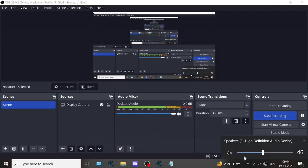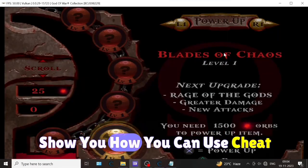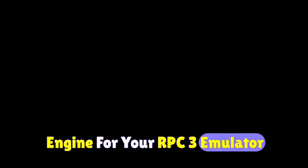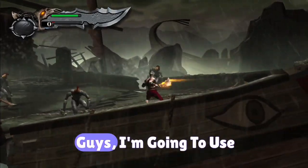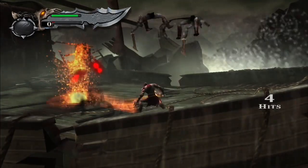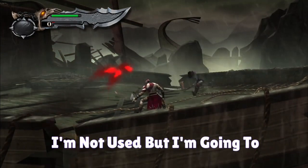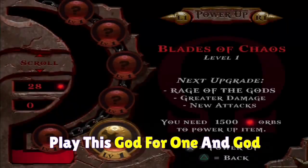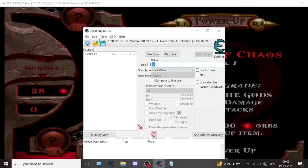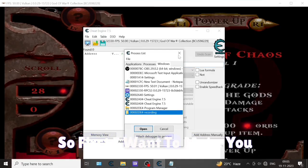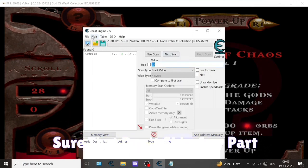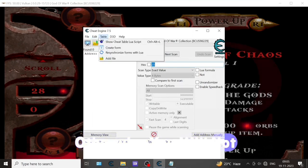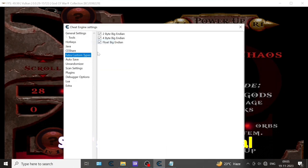Hello everyone, in this video I am going to show you how you can use Cheat Engine for your RPCS3 emulator. I am going to play God of War 1 and God of War 3. First, I want to make sure that you don't skip any part, otherwise you will not understand the trick. It's not a simple tutorial.